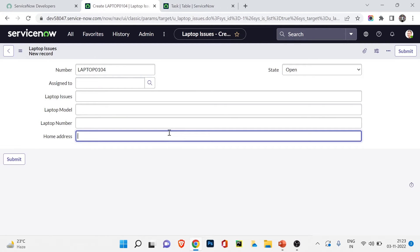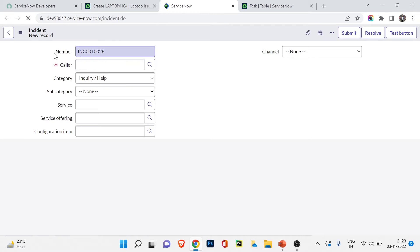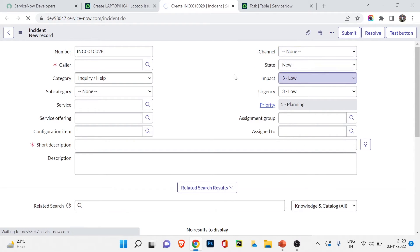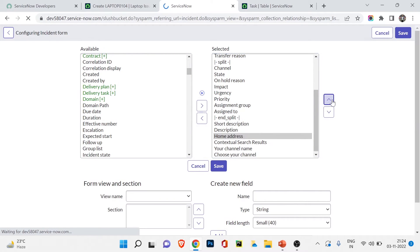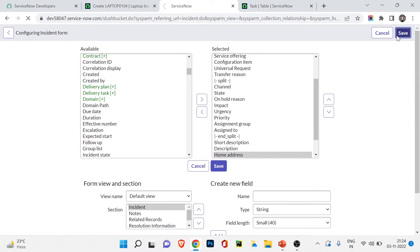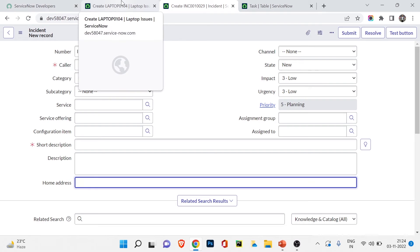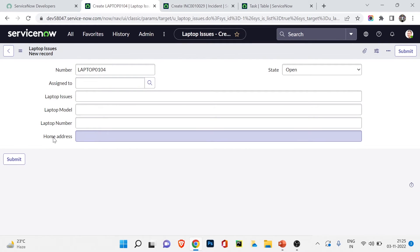Let me go back to the Laptop Issues table form view, go to Configure Form Layout, and add the Home Address field — click Save, and it's now there. I'll also add it to the Incident table: open the Incident form, go to Configure Form Layout, add Home Address under Short Description, and click Save. Now both Laptop Issues and Incident tables have the Home Address field inherited from Task.